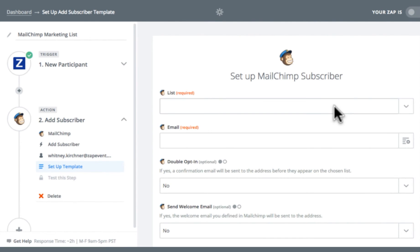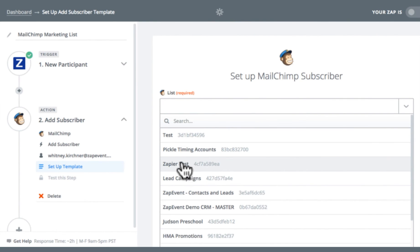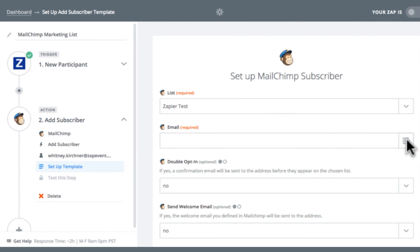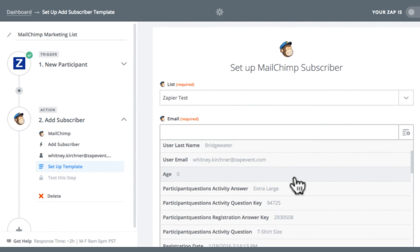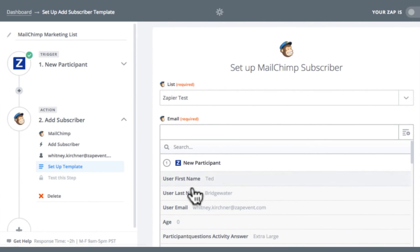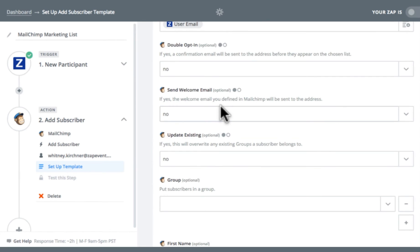And now I'm going to select what information I want to be imported into MailChimp. I have to choose what list I want my new participants to be added to. Here I have a Zapier test list I'm going to add it to. Next I'm going to choose the email. Here you'll see a list of all the questions that a participant is asked during registration on ZapEvent. For email address, I'm going to select user email. Under double opt in, I'm going to select no because I don't want to send an email to a participant once I've added them to my marketing list.